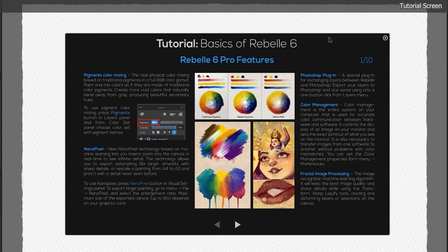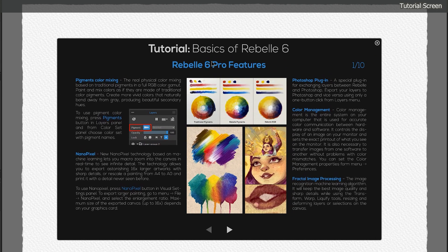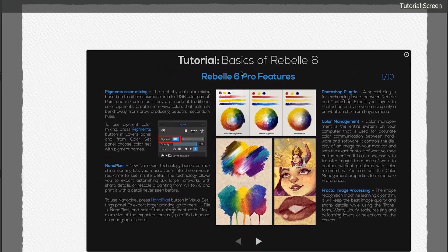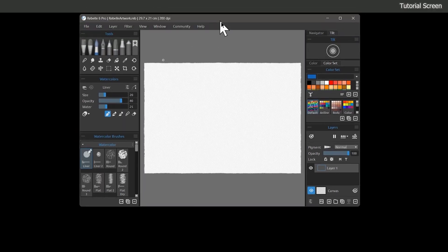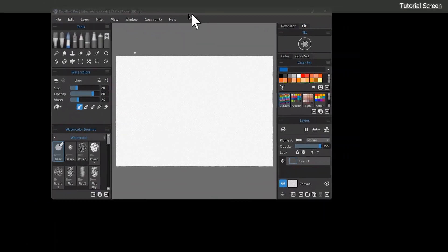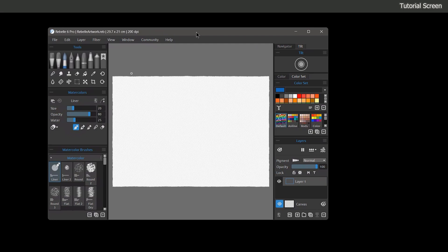You may also be presented with a tutorial screen that shows the basic layout of Rebel's interface. If you're using multiple displays, the tutorial may be on a different display than Rebel, and Rebel may even be on the wrong display. You can drag windows around to place them wherever they are appropriate.